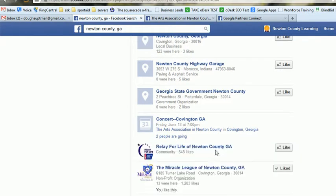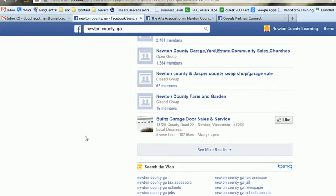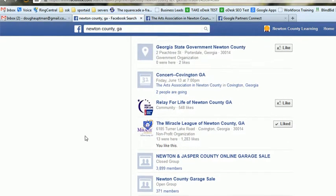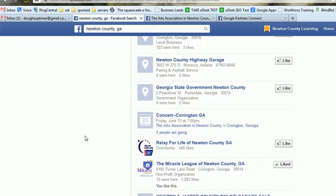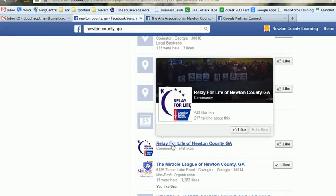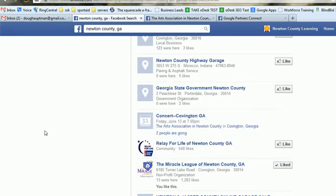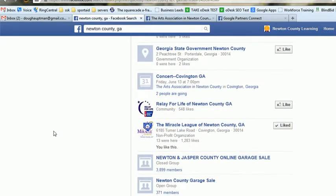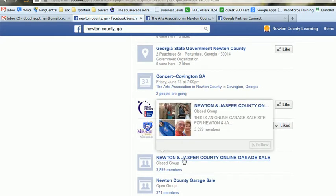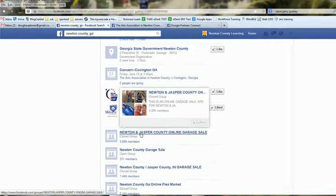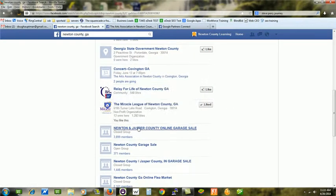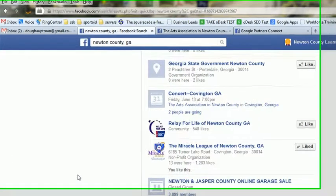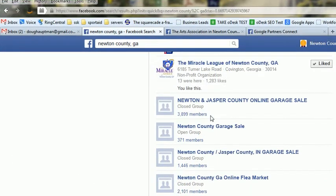Then you just click 'see more results' and you'll notice this is going to go on and on — there's just tons of them. Relay for Life, and so on. Everyone that looks good — look at that, Jasper County Cross Hill with 3,800 members. I guess that'd probably be a pretty good one.